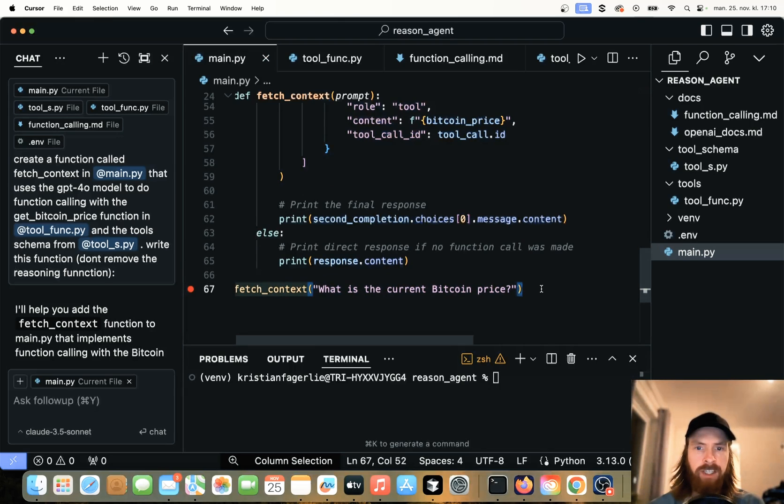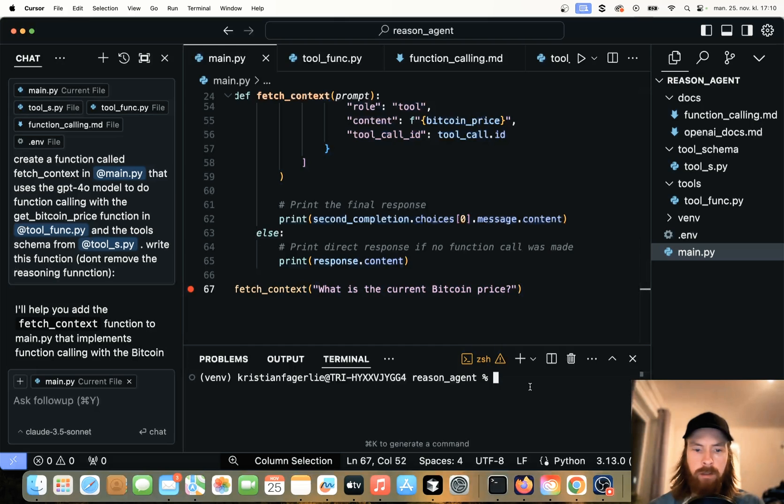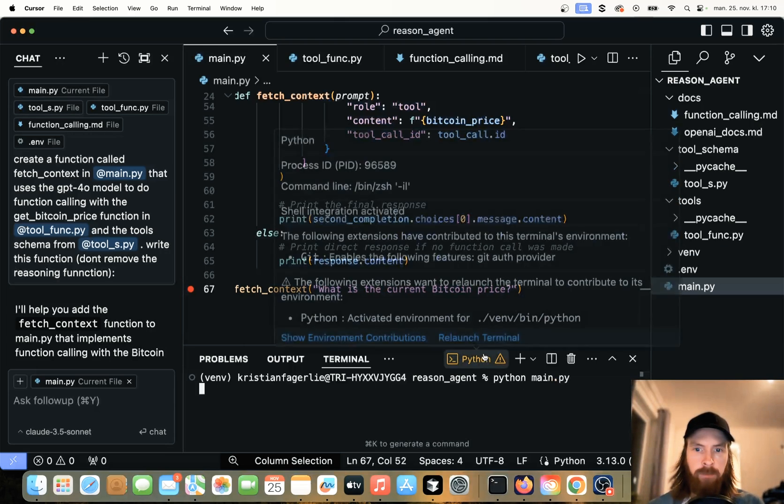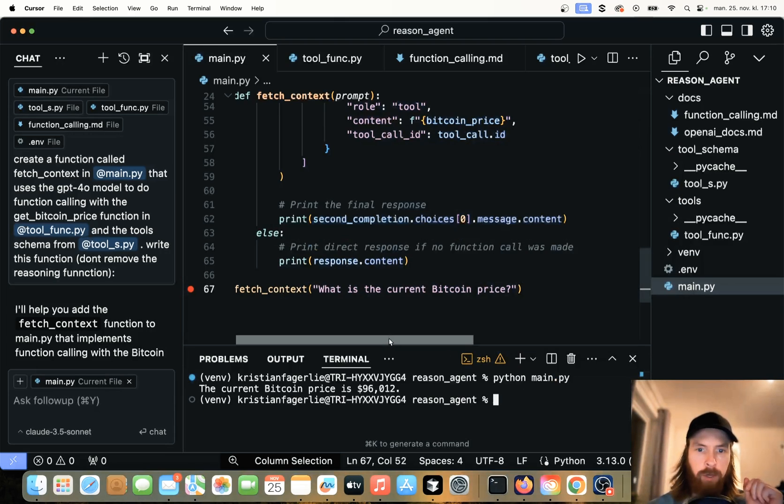We can try to fetch the context now just to see if it works. So let's do main.py. See if we can grab the price. $96,000. So that looks pretty good.